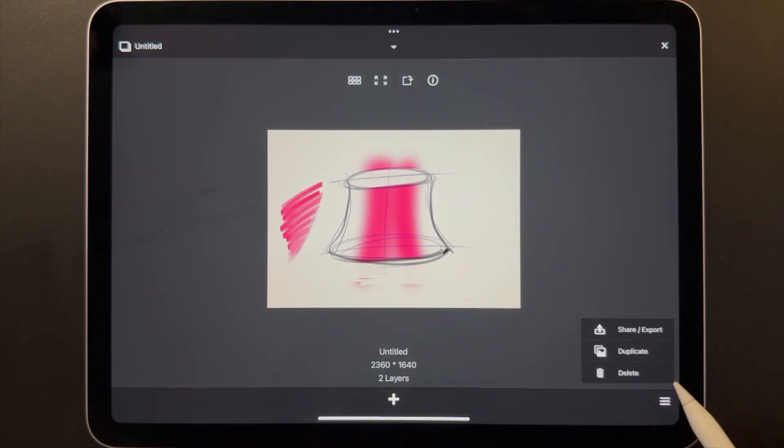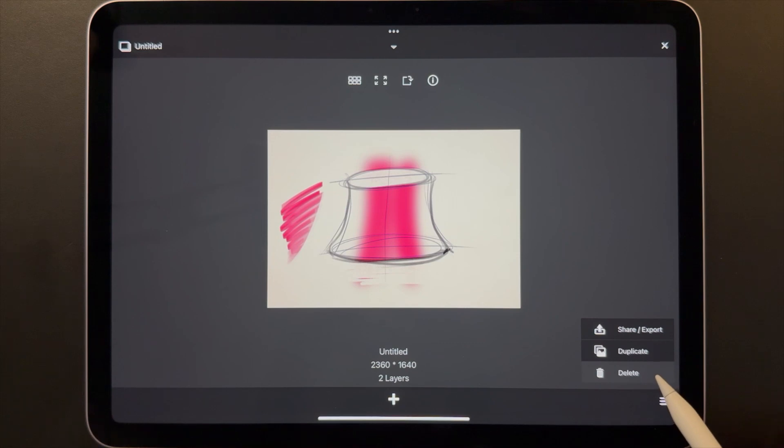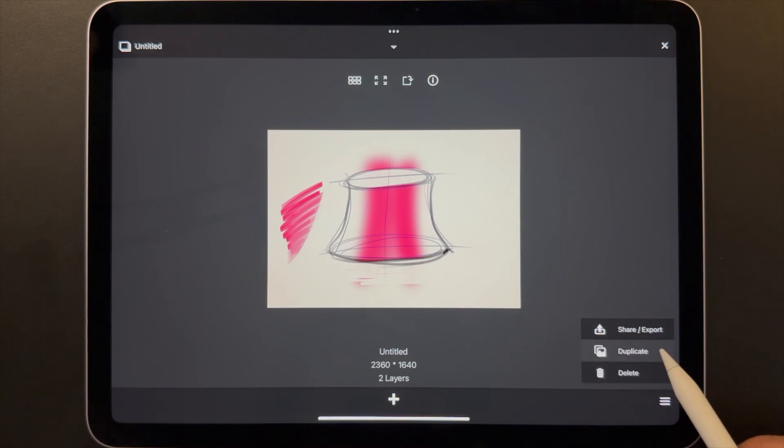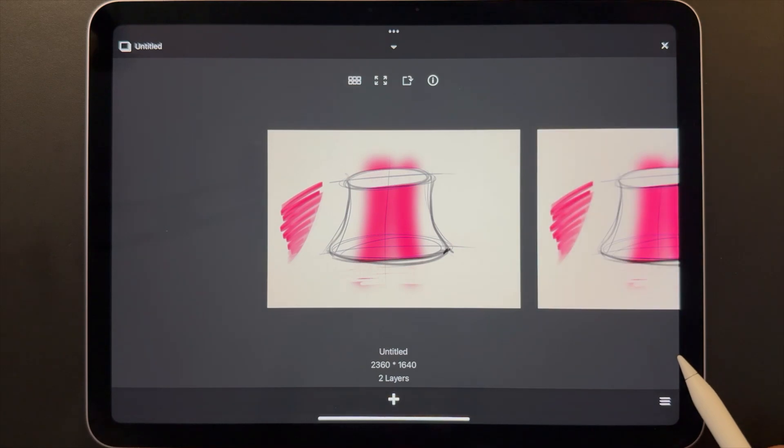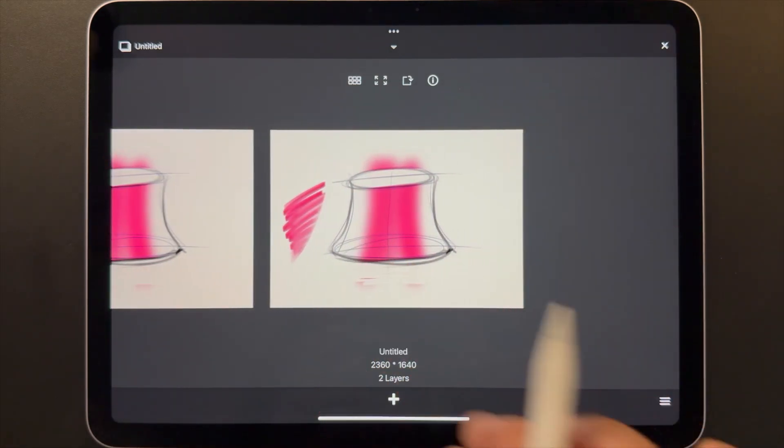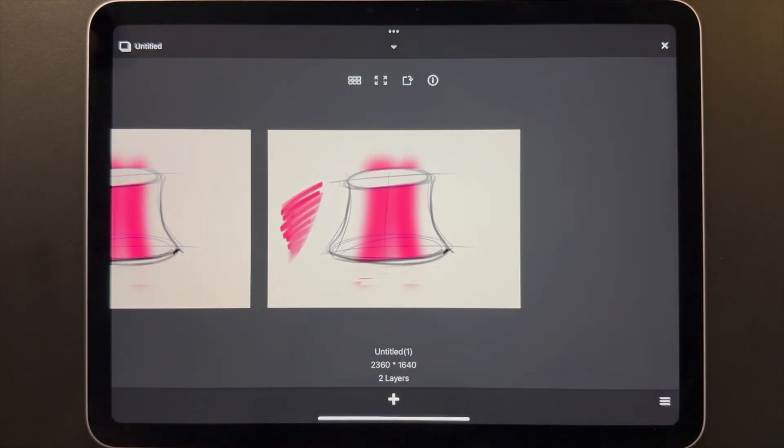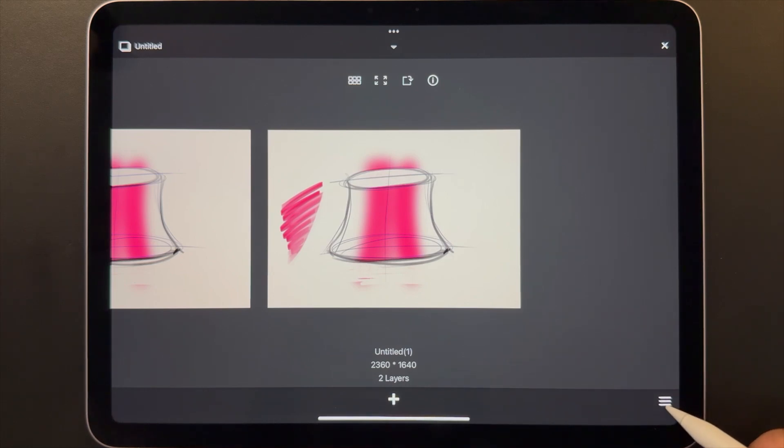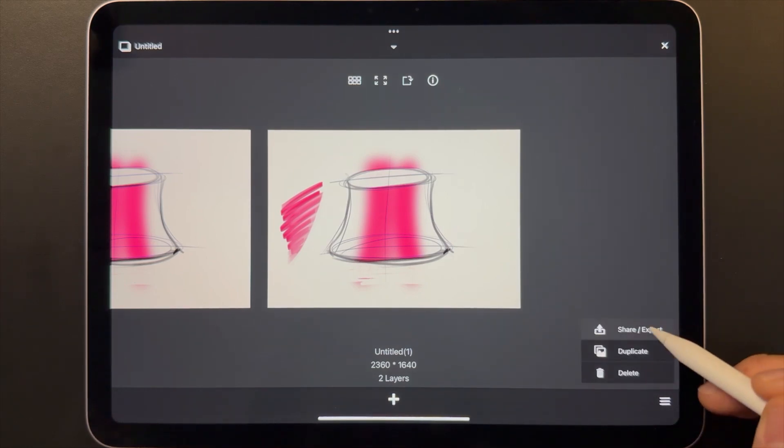From the menu, you can delete a sketch. You can duplicate a sketch. Duplicating is useful for saving checkpoints of the work in progress, or if you want to make a variation. This is also where you share and export your files.